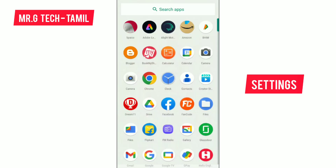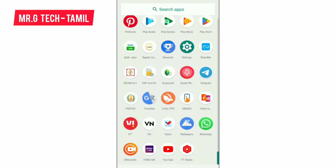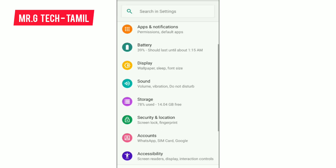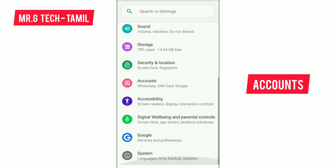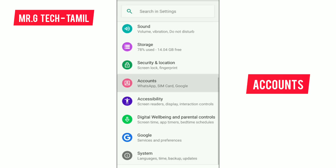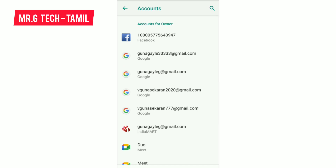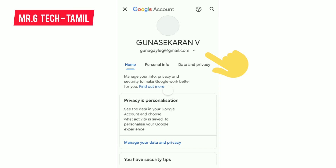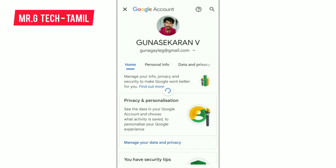The point is that in the settings there is an option for accounts. If you want to use Google accounts, if you want to go to the email, if you want to use the primary email, then open the mail, click and open the page, and click on the option.